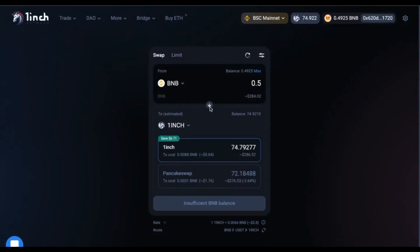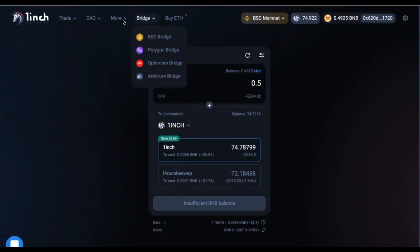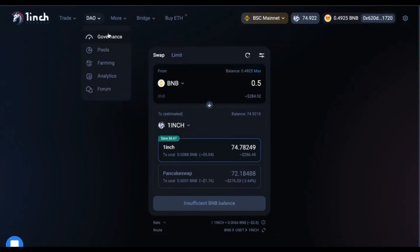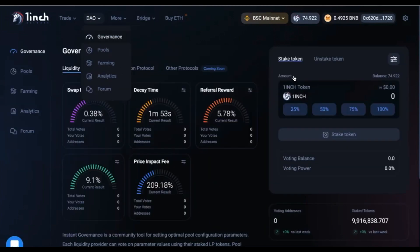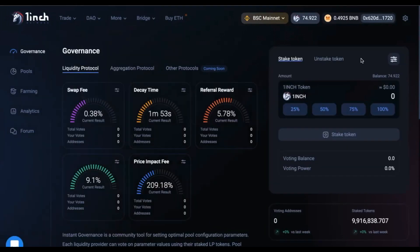Once you have confirmed you have some 1inch tokens, which you can see here, your balance is set. My balance currently is 75, roughly. You can head over to the DAO Governance page. Here you will be able to see the staking DAP.